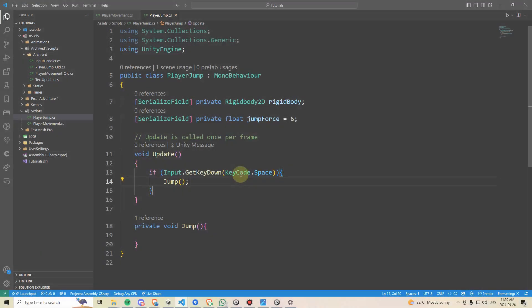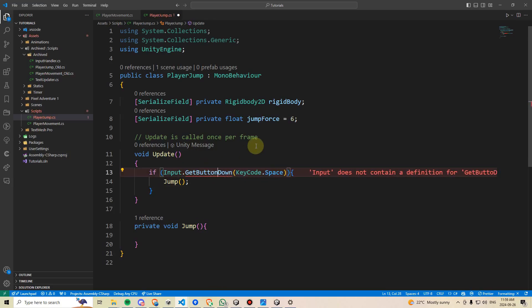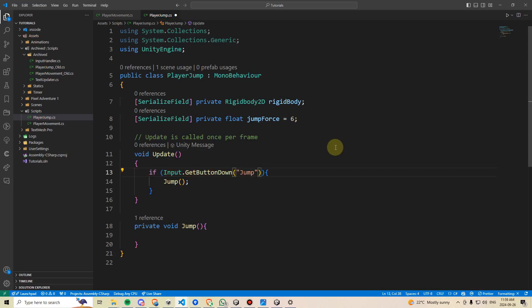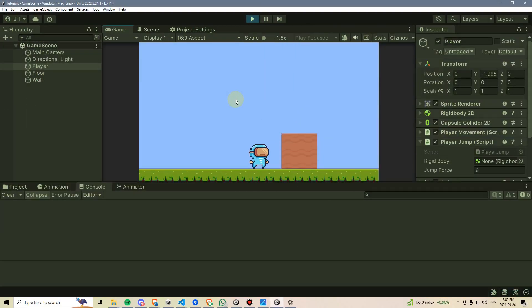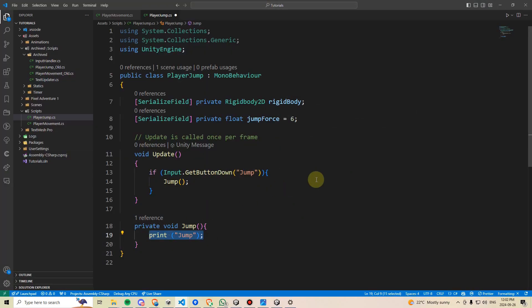With that, I can dive back into the code, and instead of saying input.getkeydown, I can change the word key to get button down. And now it gives an error here because we're not looking for a key code anymore. I'm going to delete keycode.space, and I'm instead going to put in quotation marks jump. And just to test this out to see if it works, I can just log this out by saying print jump. If I press space, I can see it's saying jump, and it's printing multiple times over here. And if I press the A button on my plugged in Xbox controller, it's also saying jump. So that is mapped perfectly.